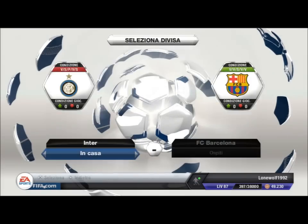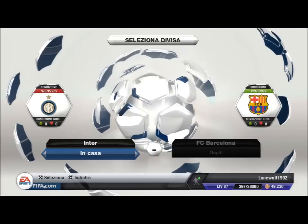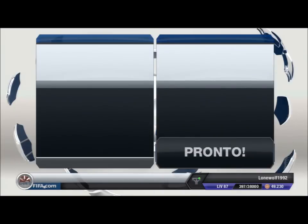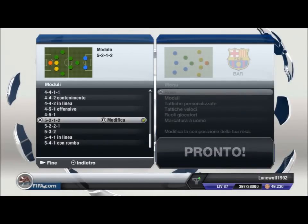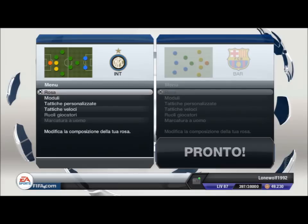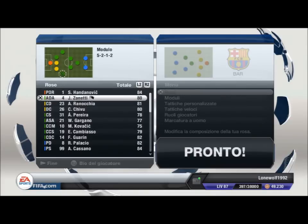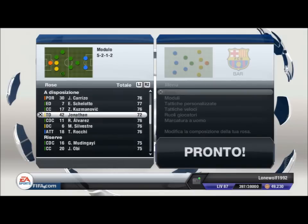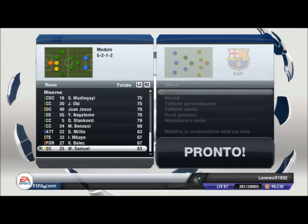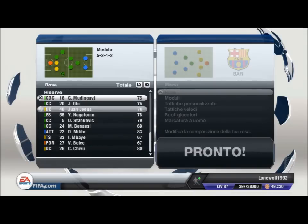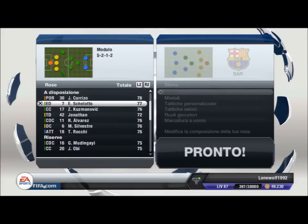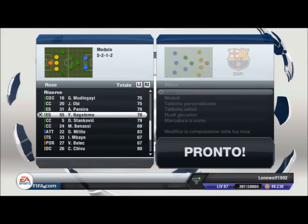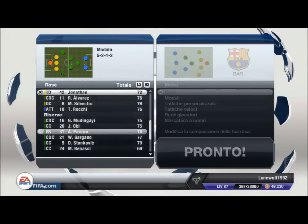L'Inter ha una difesa molto lenta, quindi l'idea è di utilizzare un 5-2-1-2 che possa sembrare una difesa a 3 con gli esterni più bassi. In porta metto Andanovic, con i tre centrali di difesa che saranno Ranocchia, Samuel e Kwanjesus. Come ADA, ossia esterno-destro, metto Zanetti, e come ASA utilizzo Nagatomo.